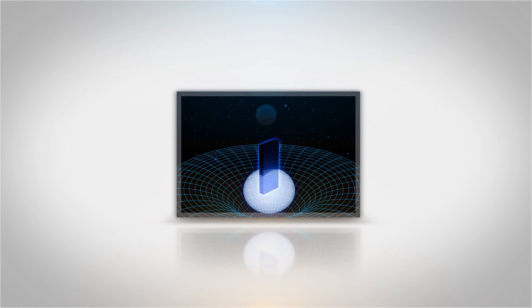Following General Relativity, physicists realized that space and time are dynamic entities that can be affected by mass, forces, and energy.